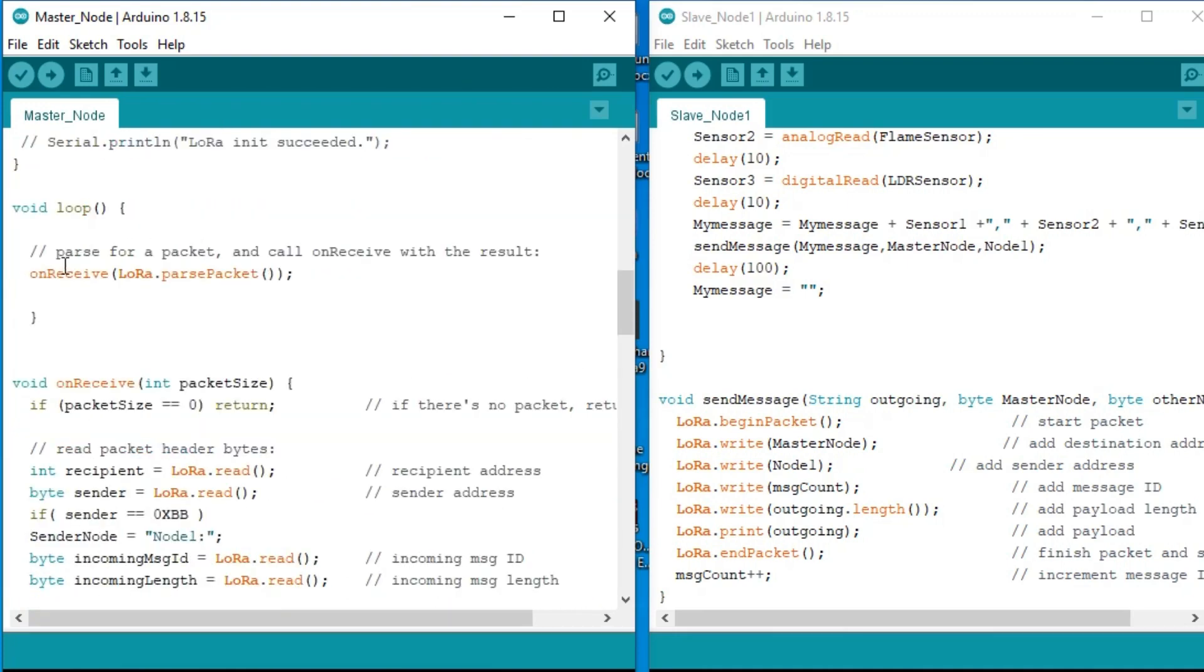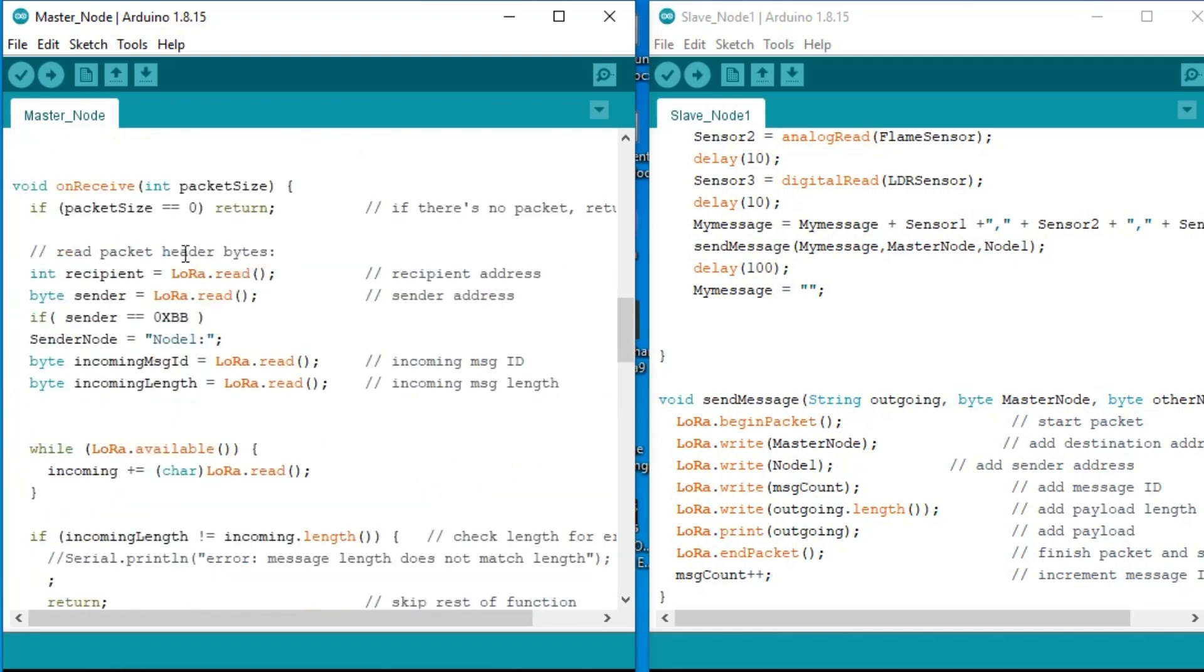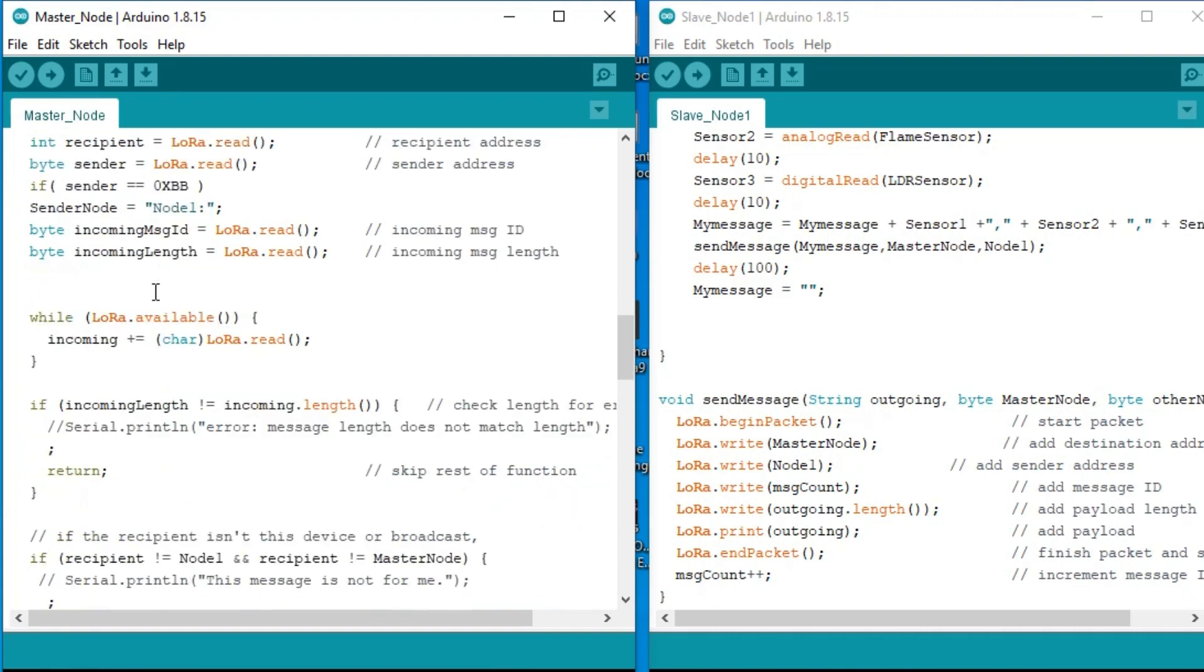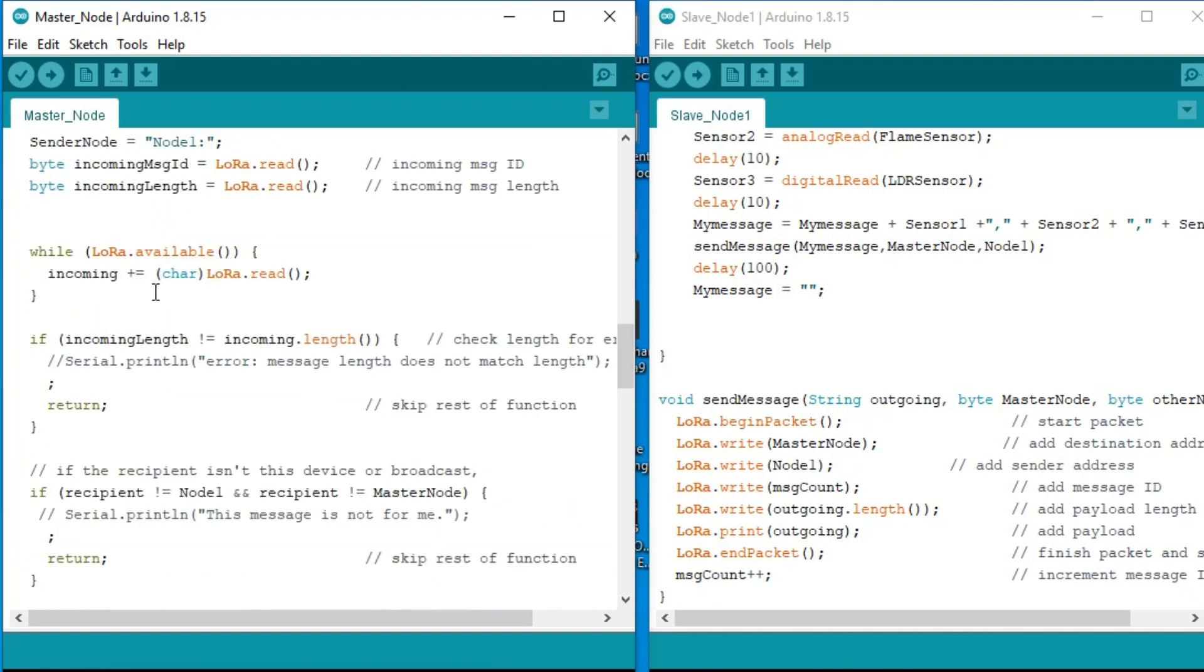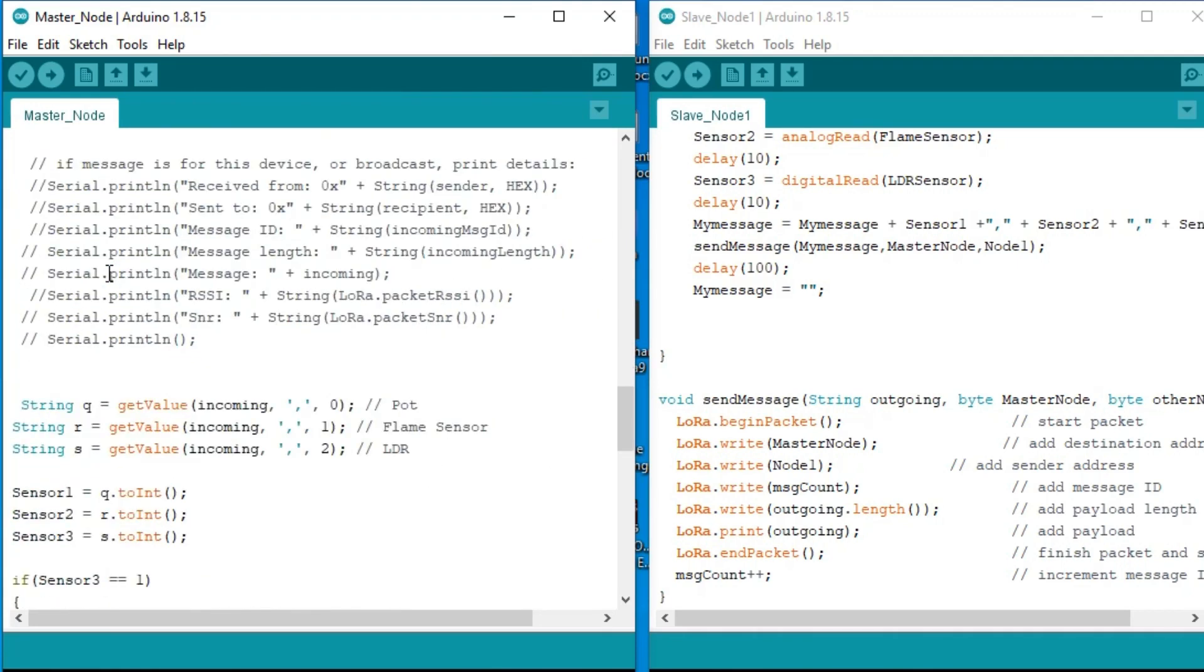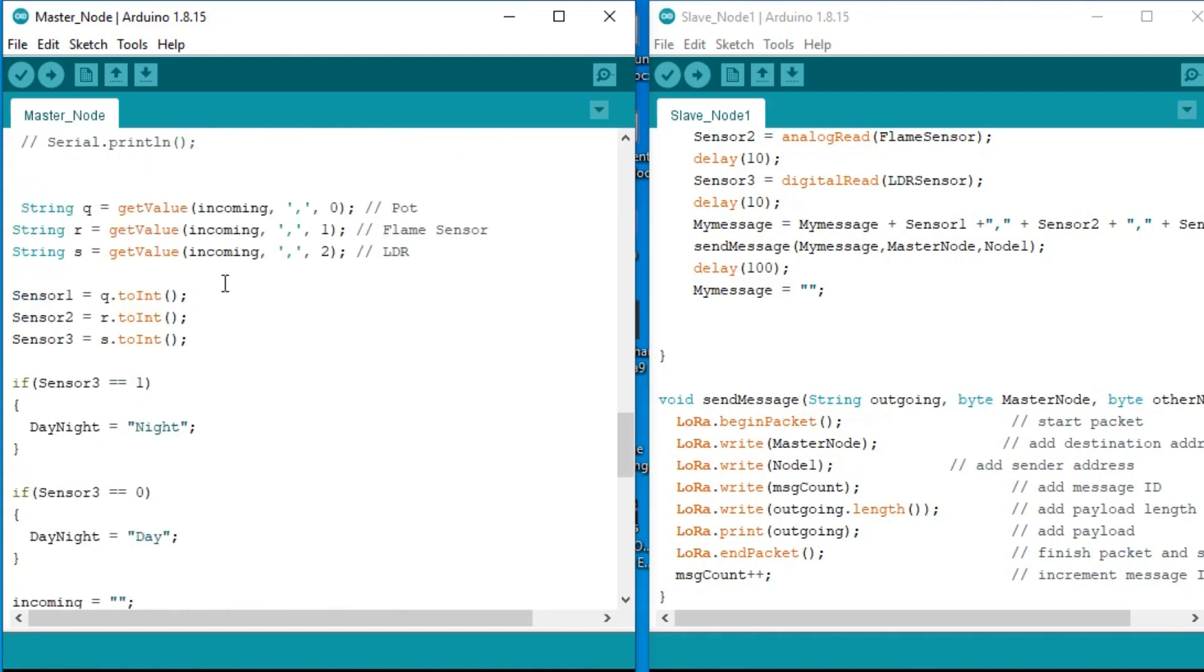Inside the loop function, we are continuously calling the onReceive function which checks if the LoRa has received any data. If it has received the data, then we check if the data is coming from node 1. If yes, then read from the LoRa module and the entire message is stored in the variable incoming. Next we split the message using comma as the delimiter and store the sensor values in variables q, r, and s.